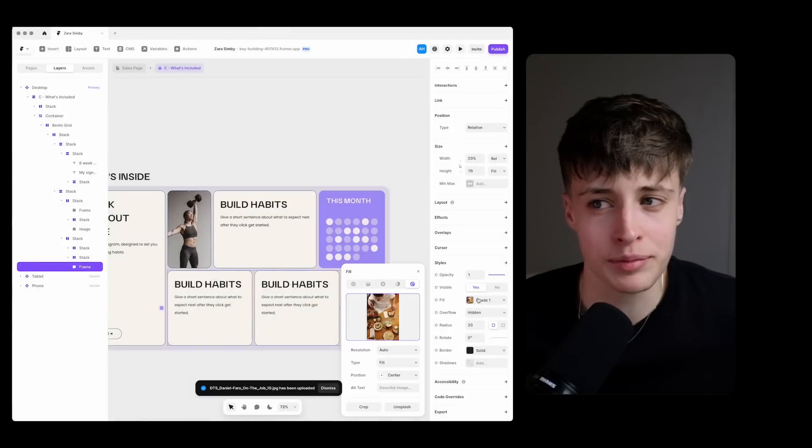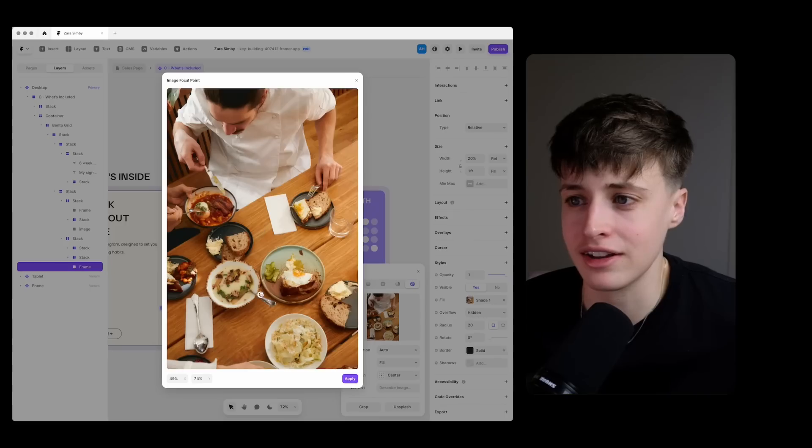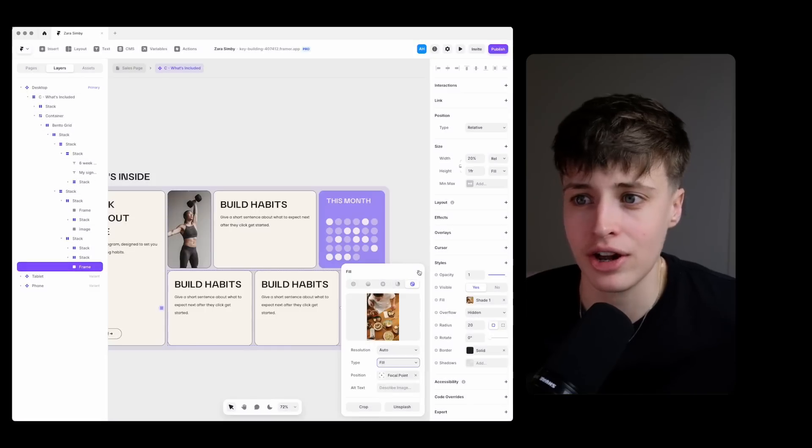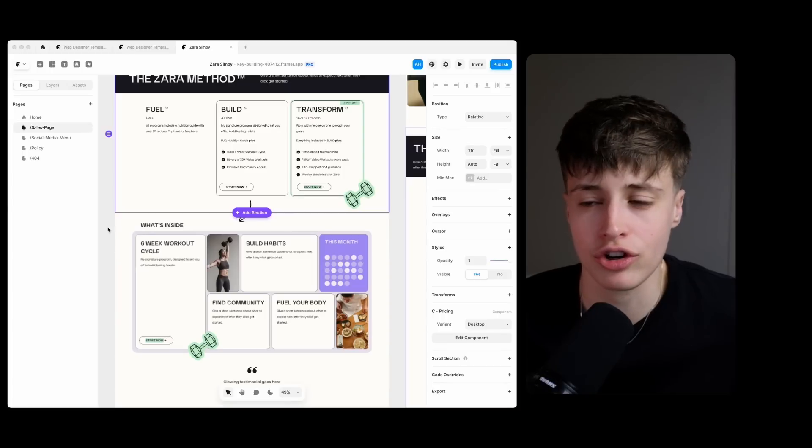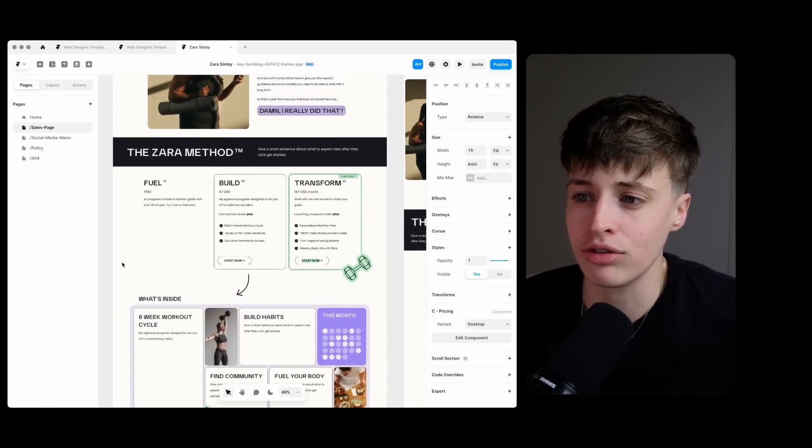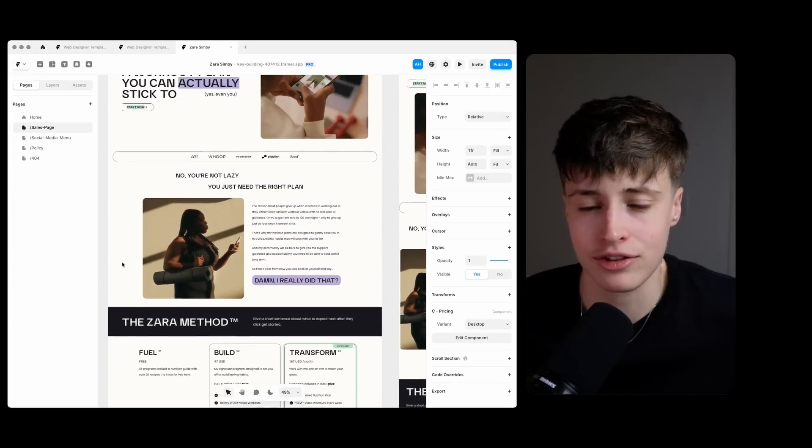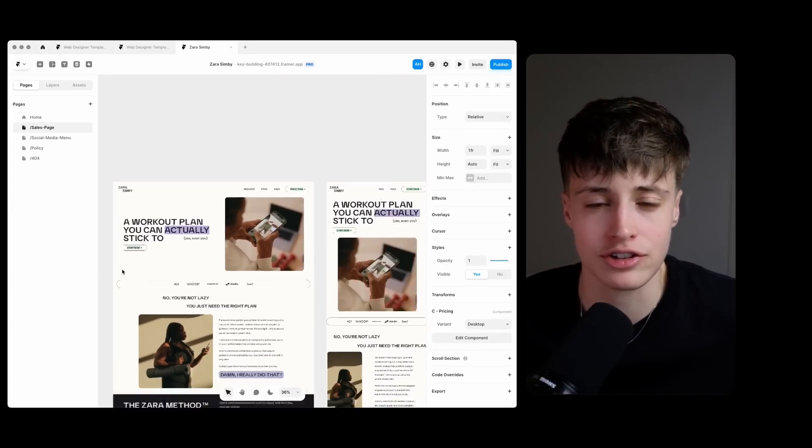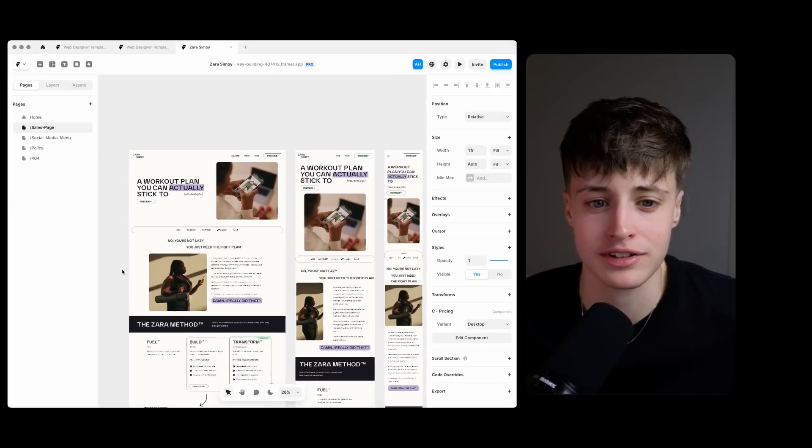So at this point this page is really starting to come together now. We have a very strong design style that I think is working great so I'm going to go through and apply this to the rest of the sections on this page.